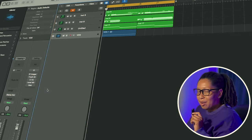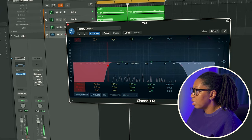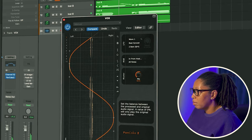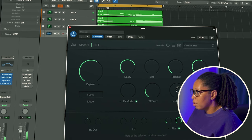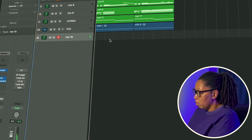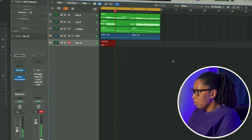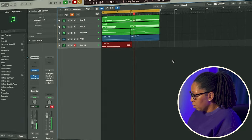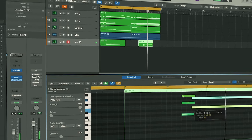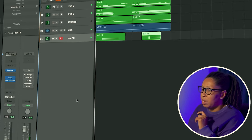Okay, so now we're really about to add the effects on here and make it sound like something. I'm going to add some delay on here because I kind of wanted to give it that feel.